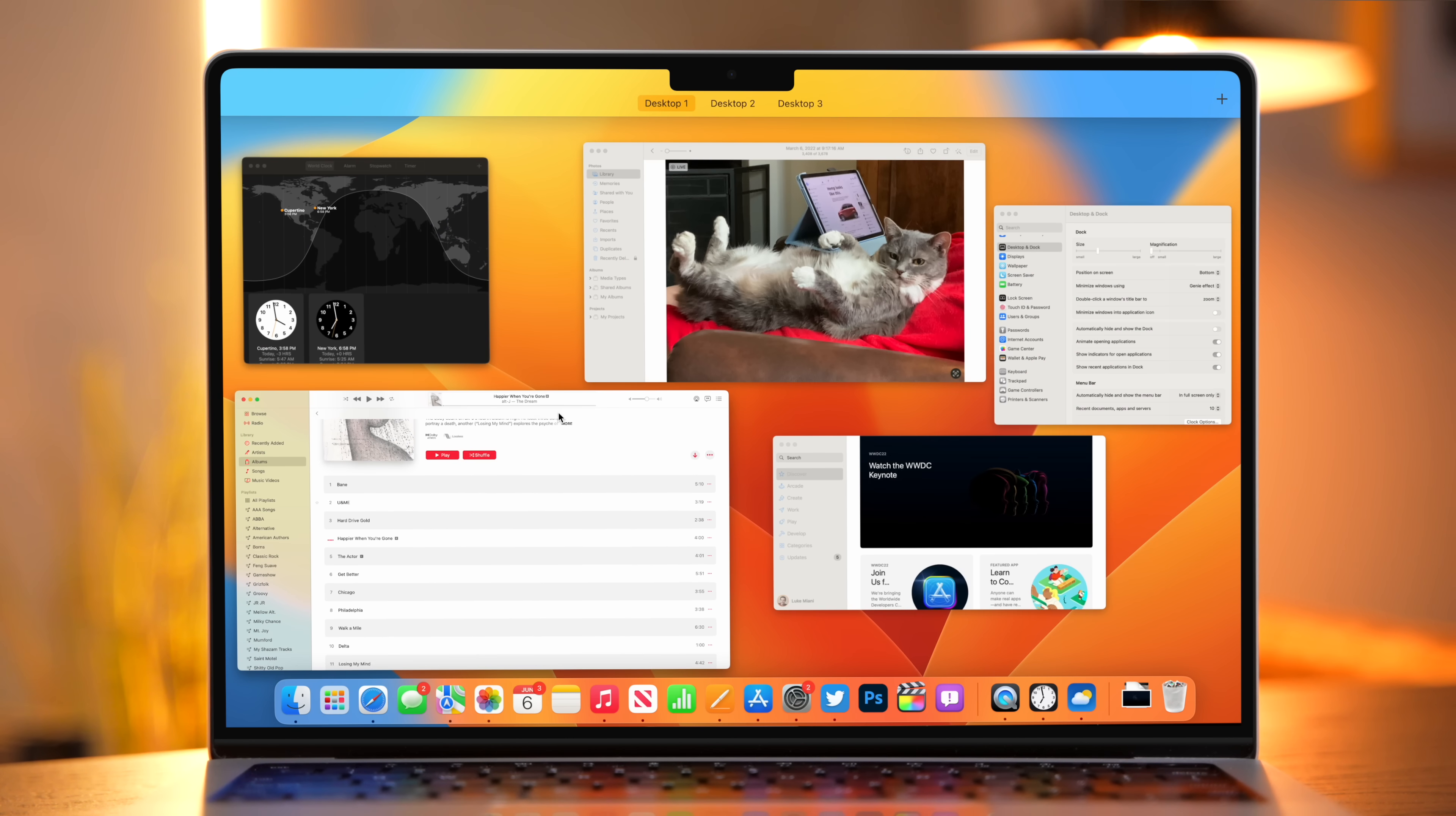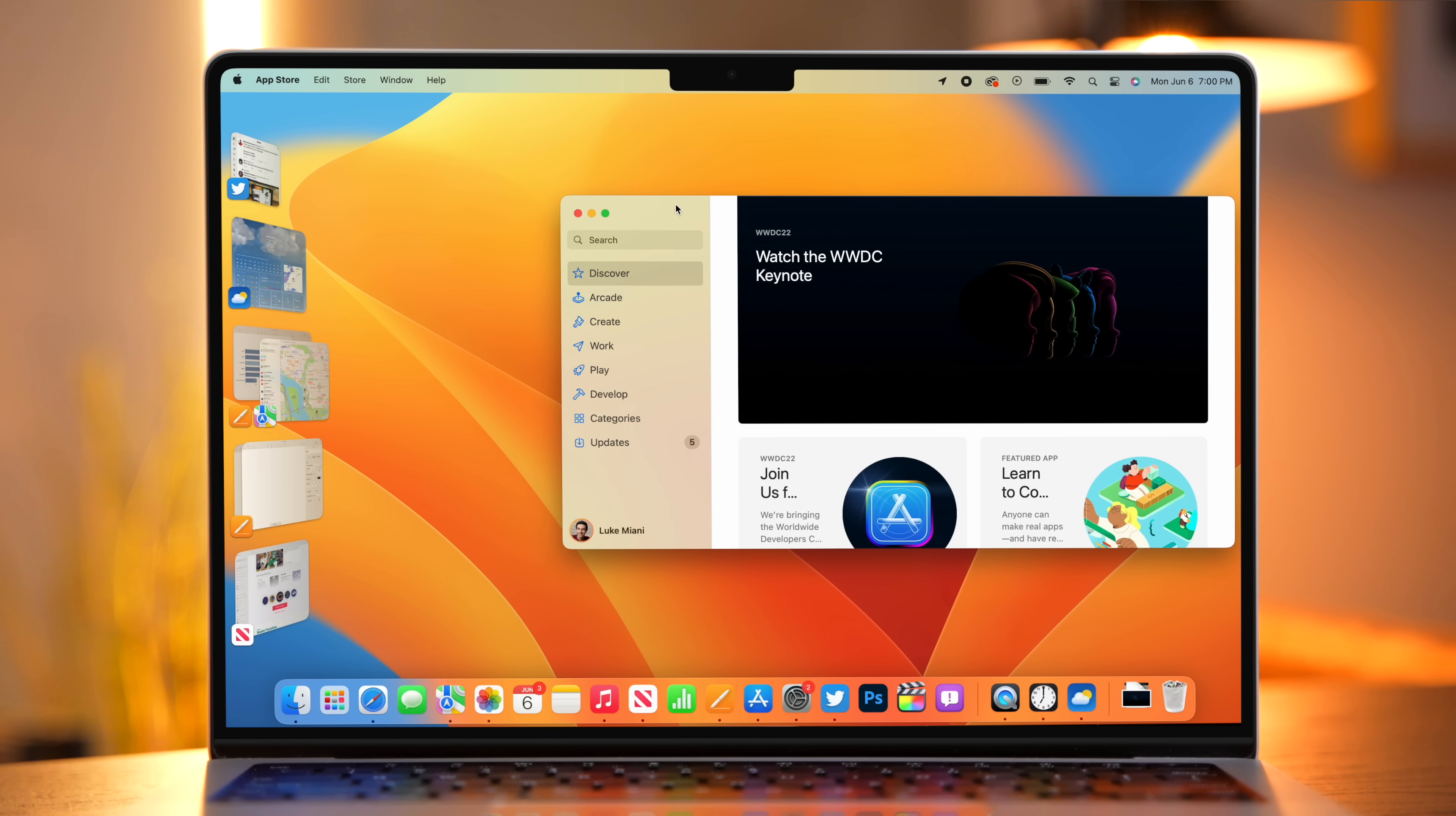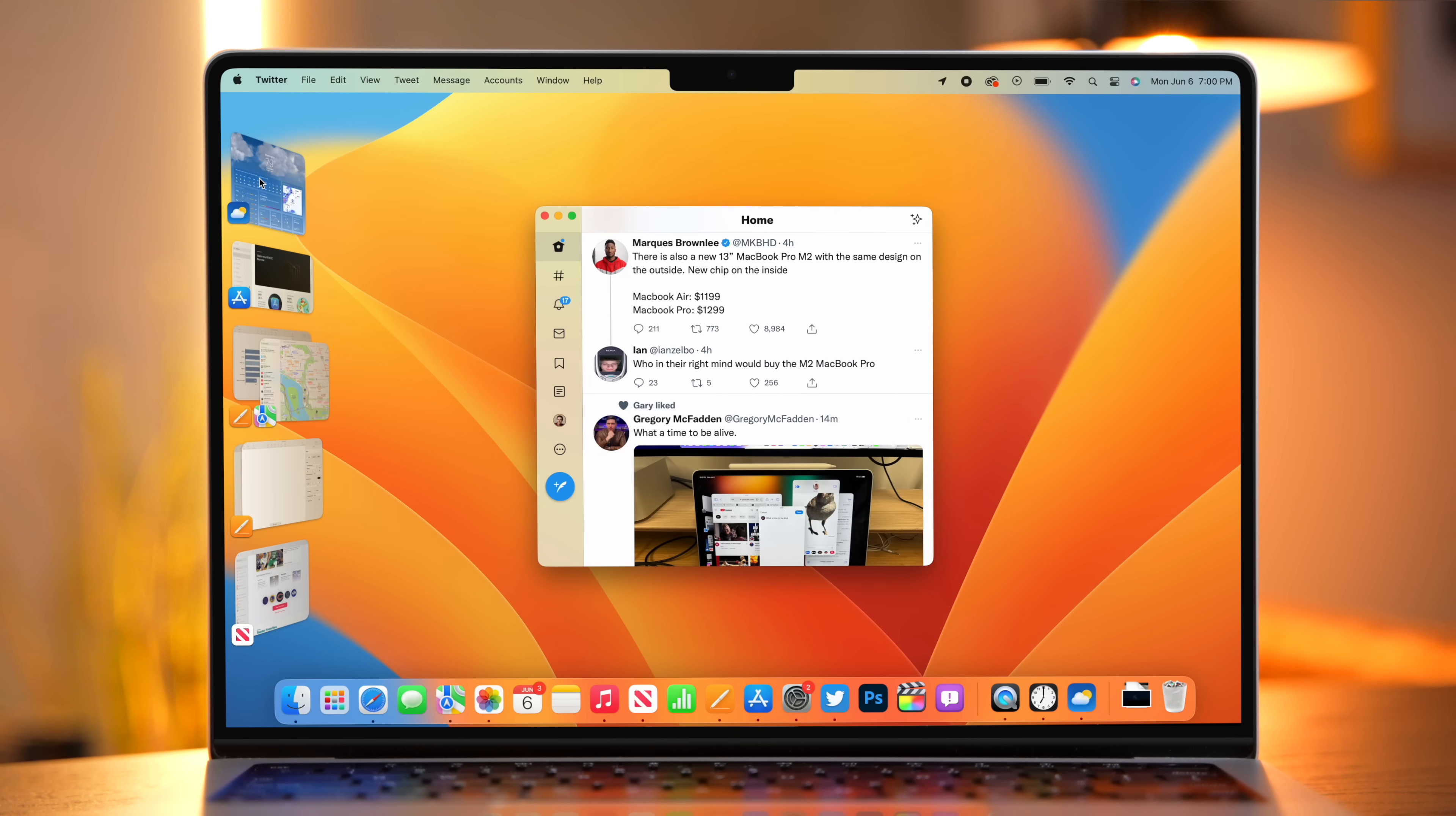In fact, if I go to Mission Control, look at that. They come right back. I can even quite easily take this window and drag it over into the other desktop where it will replace whatever was open. And now this window is going to exist in Stage Manager over here.